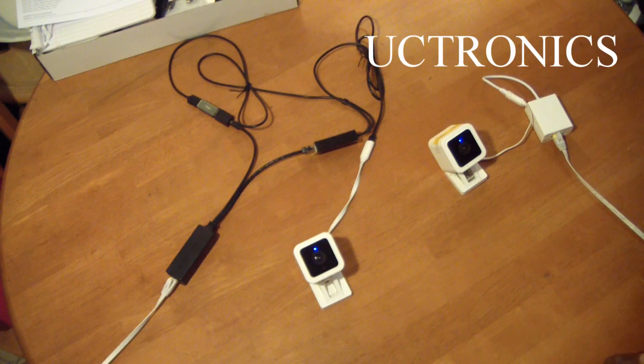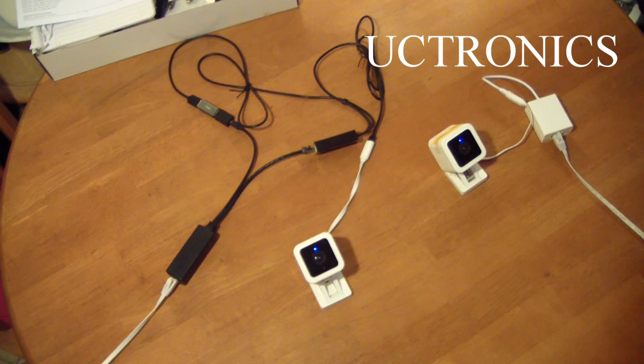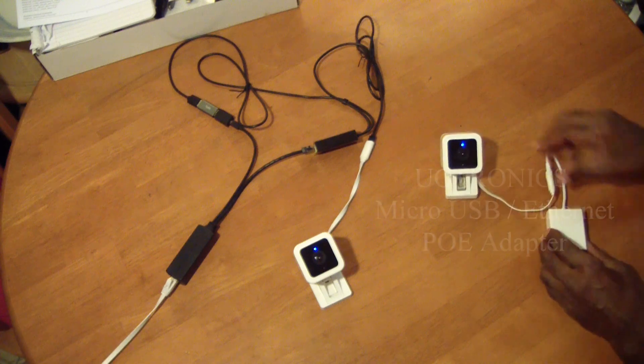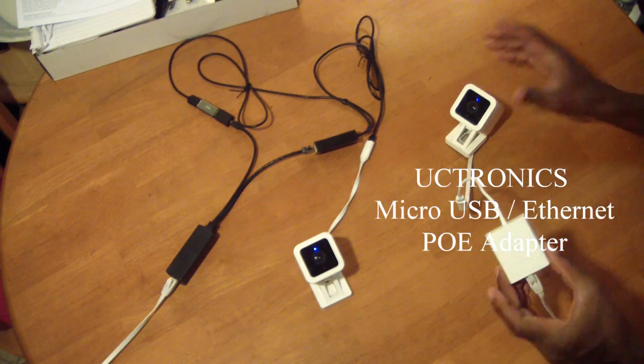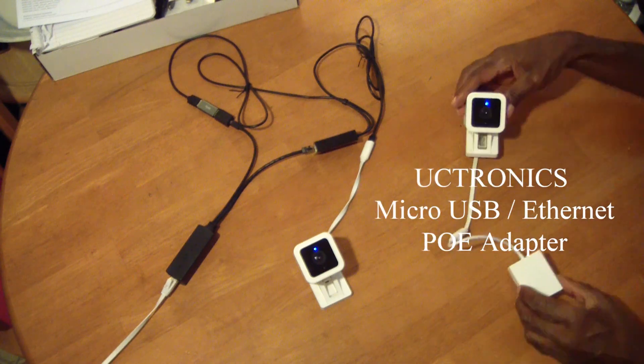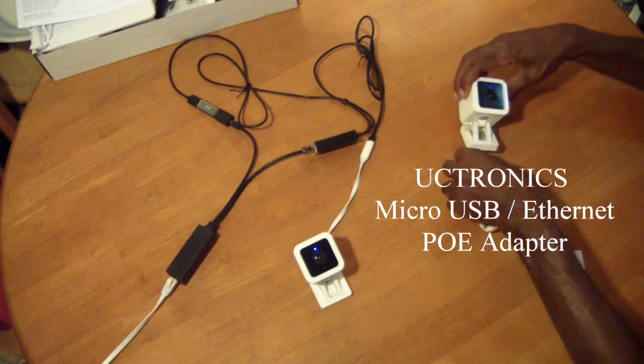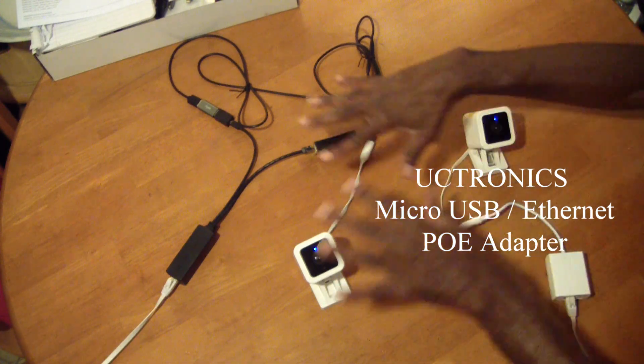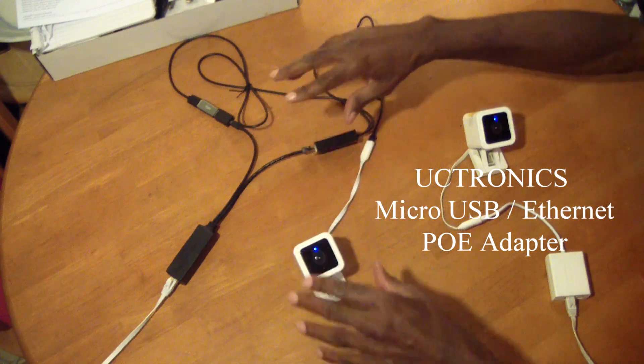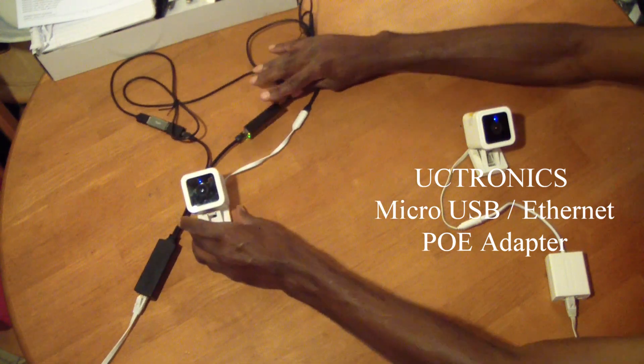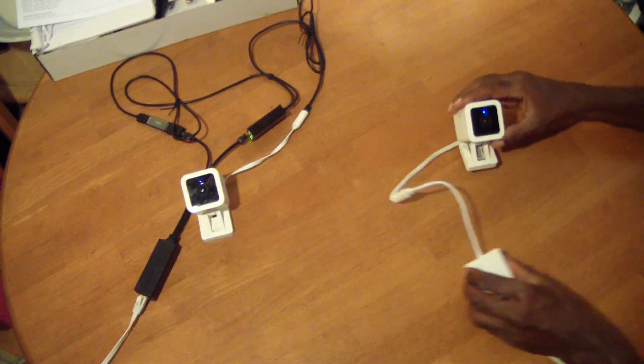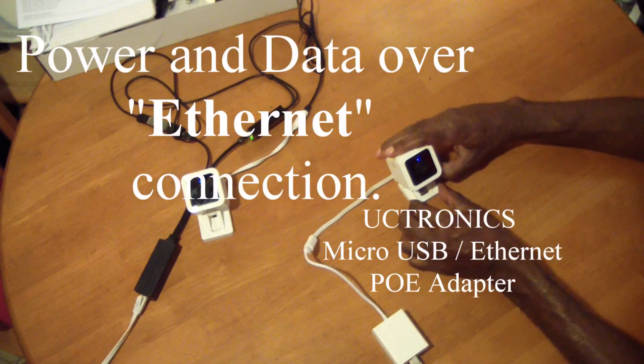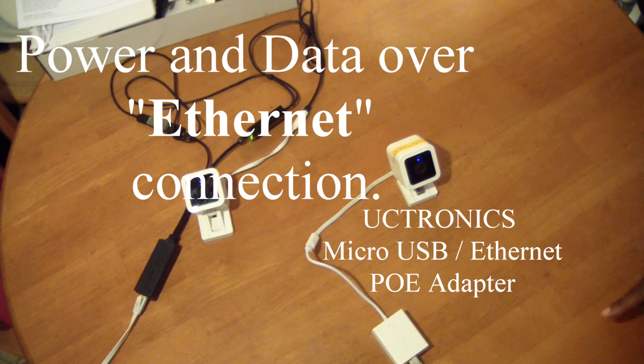has now perfected their POE LAN adapter, and that's this little device here. As opposed to this whole setup, you don't need all of that anymore. Now we can achieve power and data over Ethernet